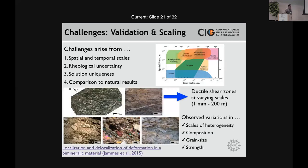The challenges in terms of validation arise from variations in spatial and temporal scales, rheological uncertainty, solution uniqueness, and comparison to natural results. If you look at observations of ductile shear zones, a global compilation at different scales shows heterogeneity at scales ranging from one millimeter or even smaller all the way up to 200 meters or sometimes more.